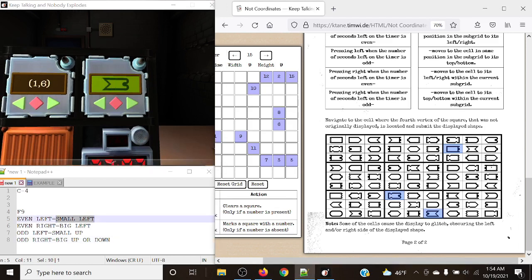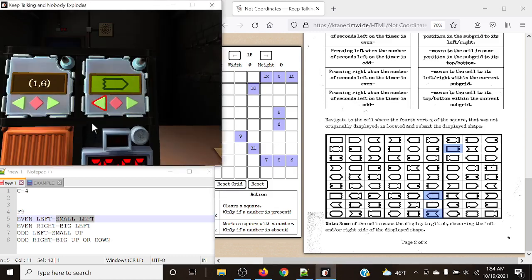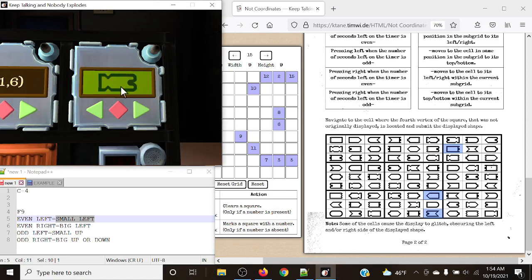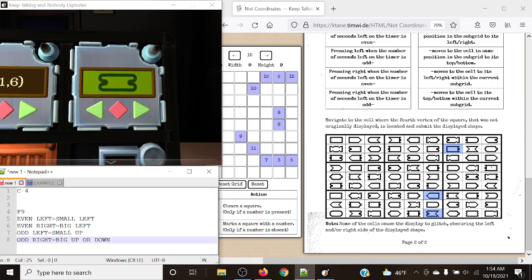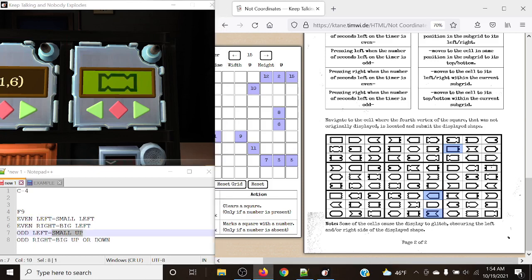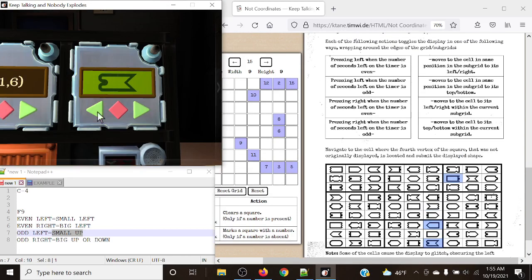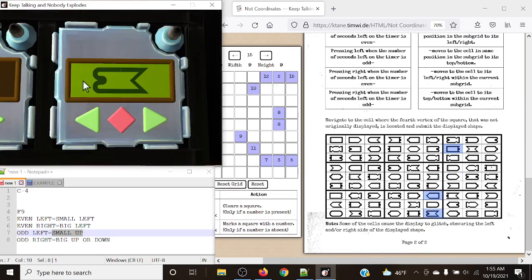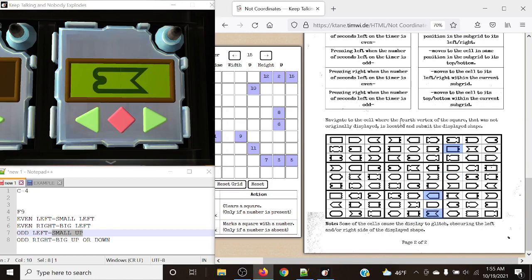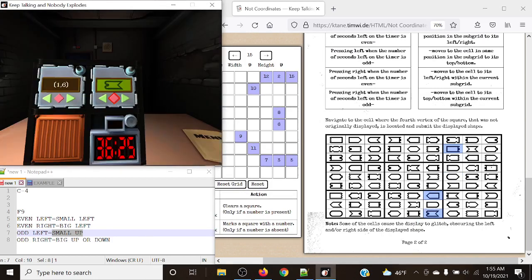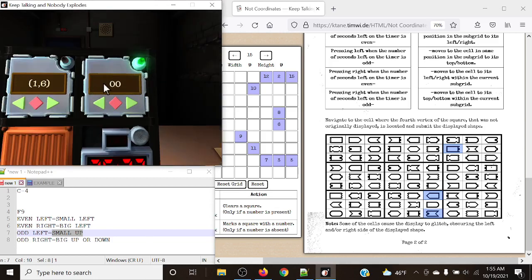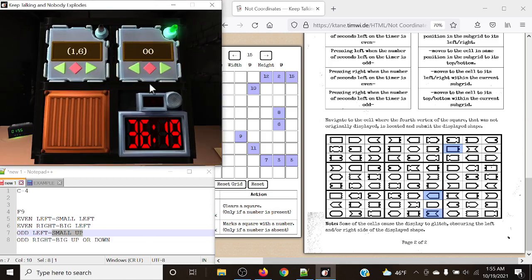We are currently at this position. We can press odd right again since it went big down from the position beforehand, to get us down to the smaller grid we need to be at. Let's do odd right, which takes us down here. Then pressing even left (small left) gets us to the right spot, and odd left (small up) takes us to our final position. Just like that, we've reached our final destination - it's not glitching, and we have the exact same symbol as Foxtrot 9. We hit submit, Double O appears, and the module solves.